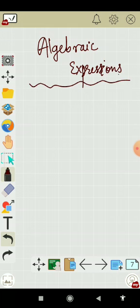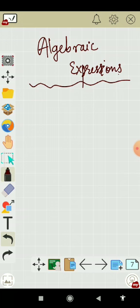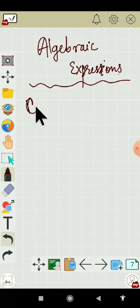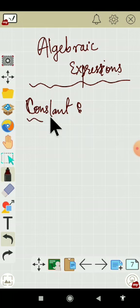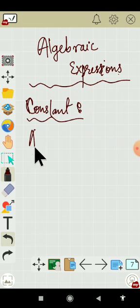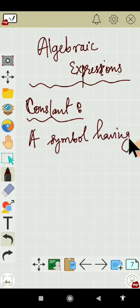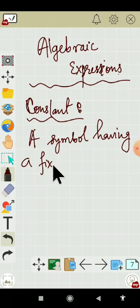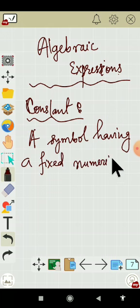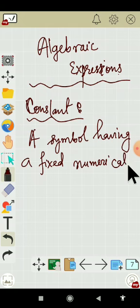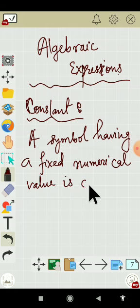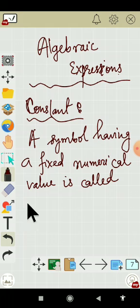Algebraic expressions: variables and constant. First we have to know variable and constant. A symbol having a fixed numerical value is called a constant.